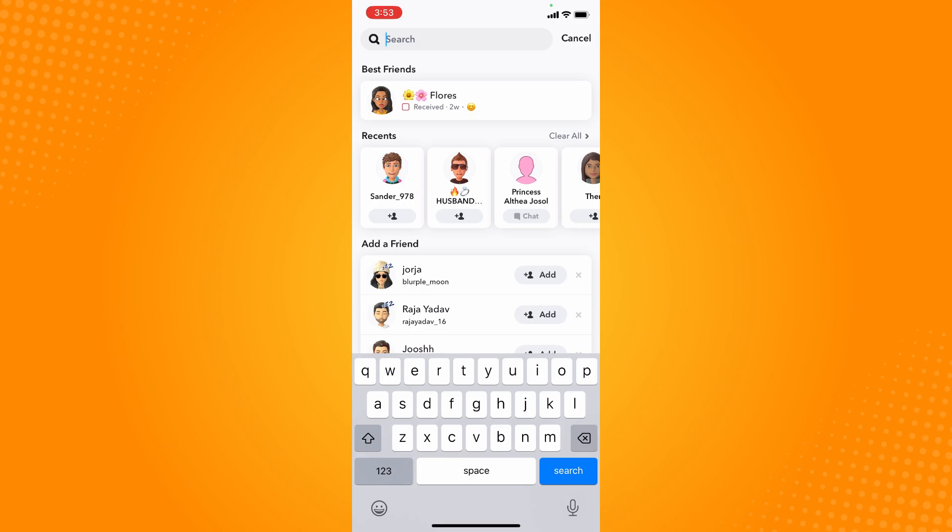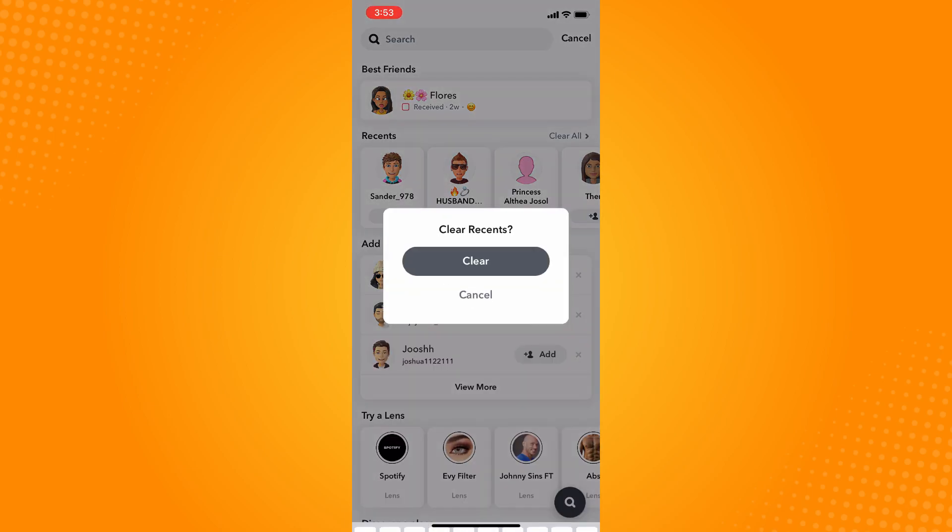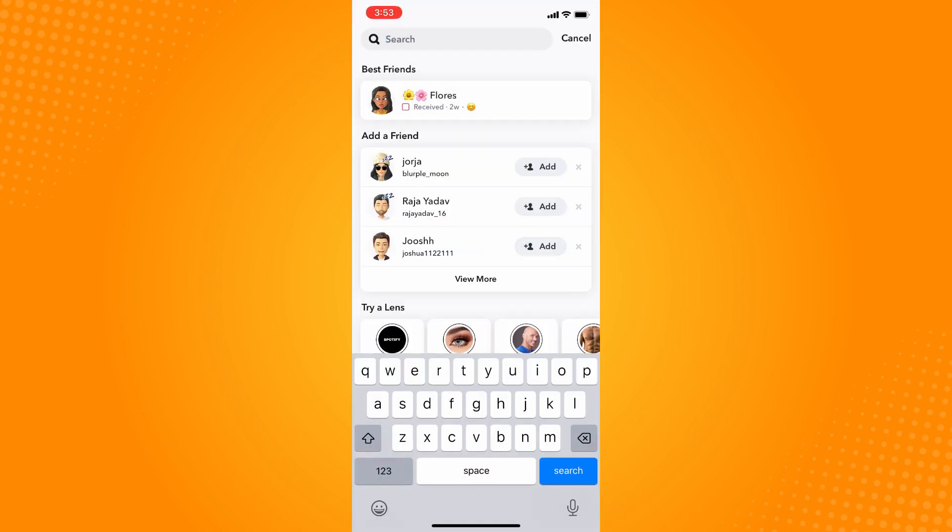Tap on clear all and then tap on clear. And basically, that is how you clear recents on Snapchat on iPhone.